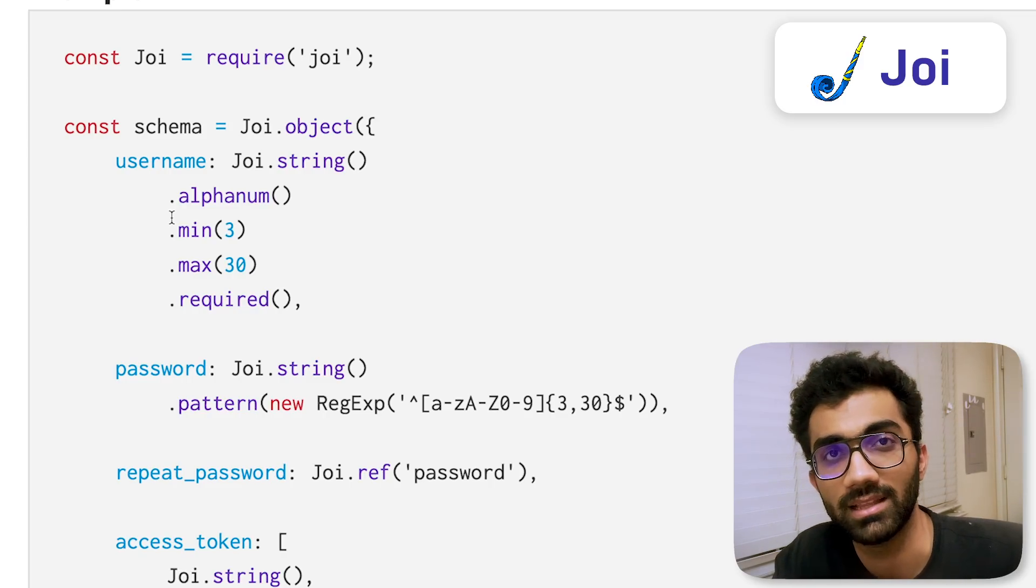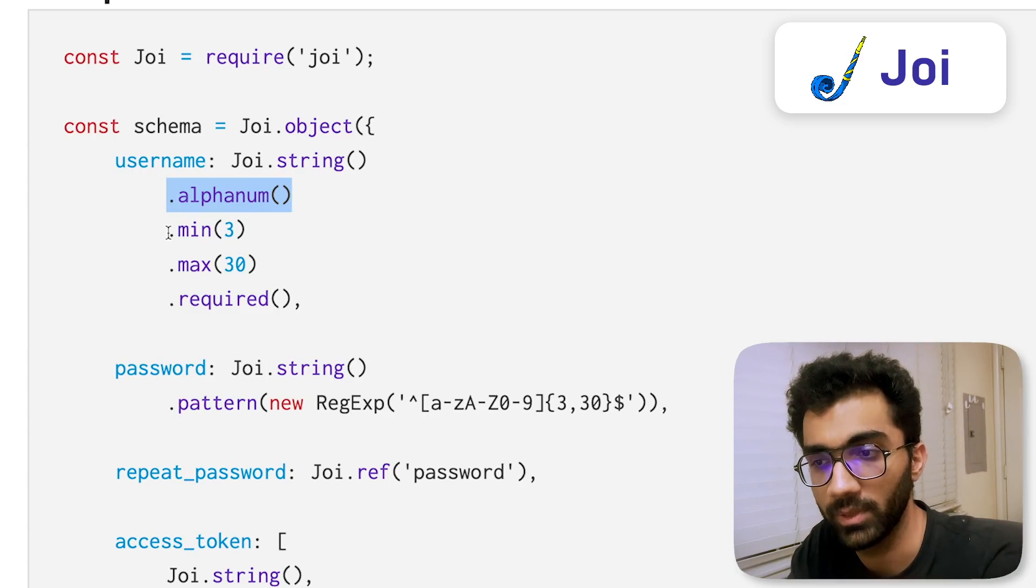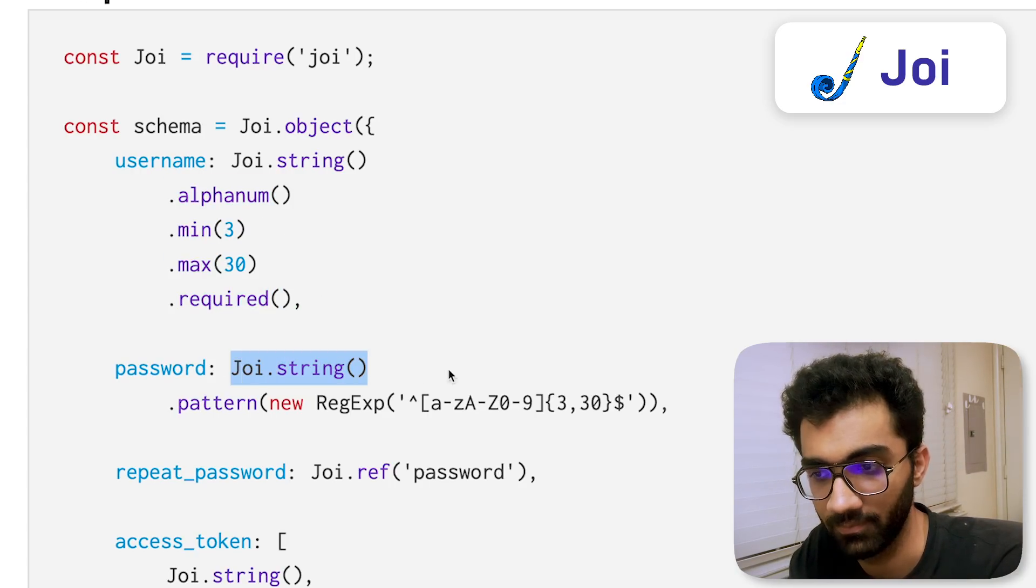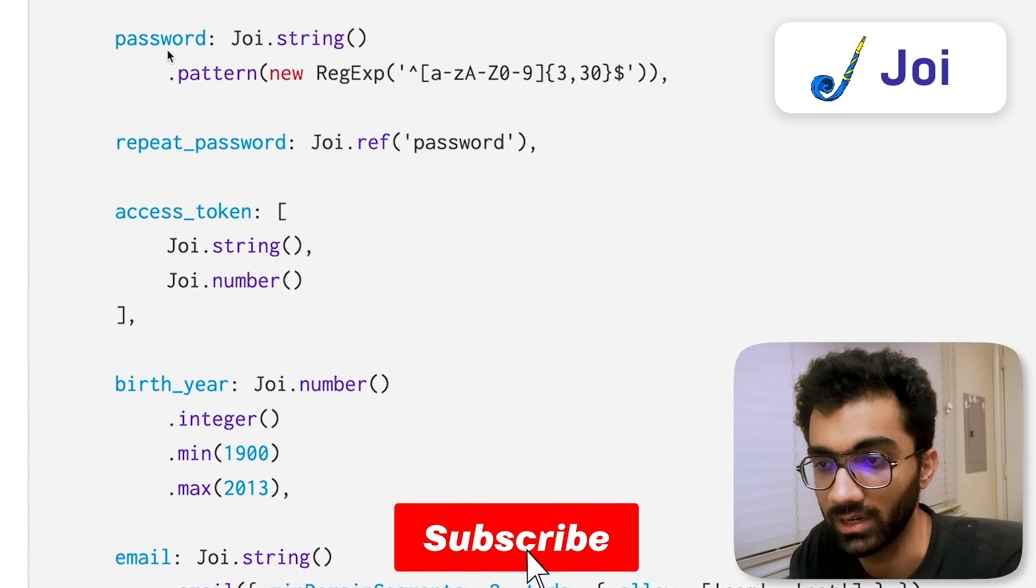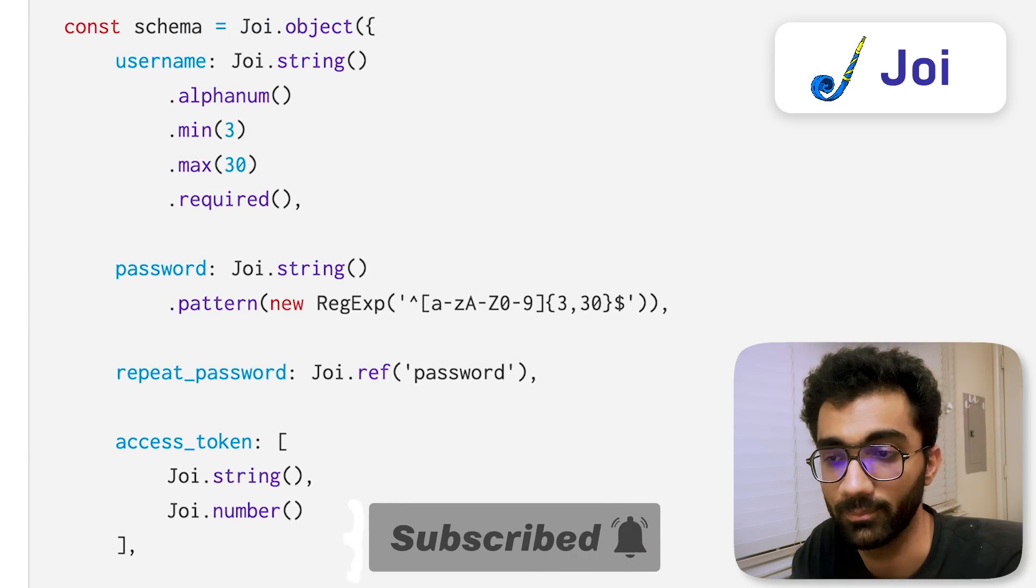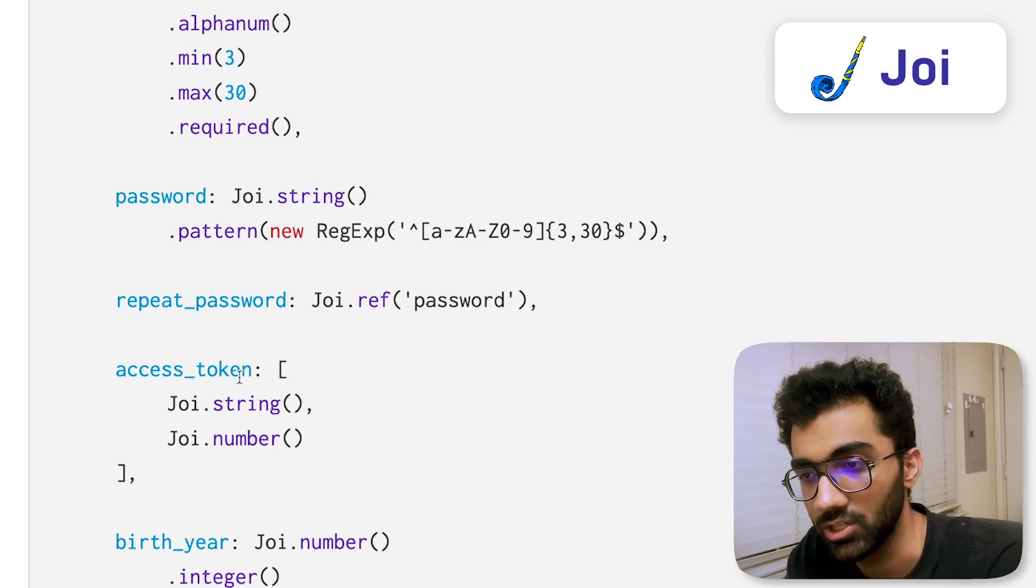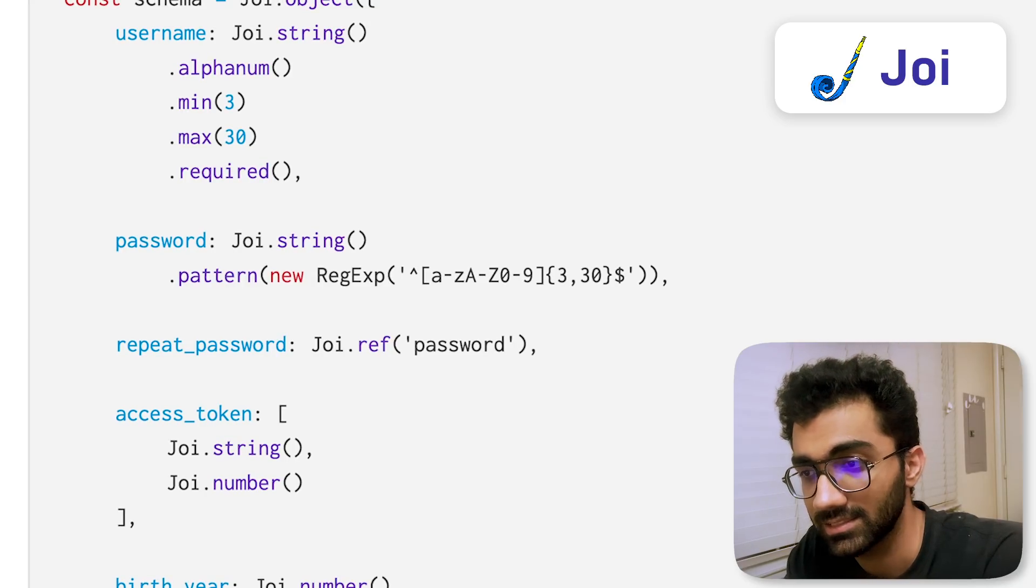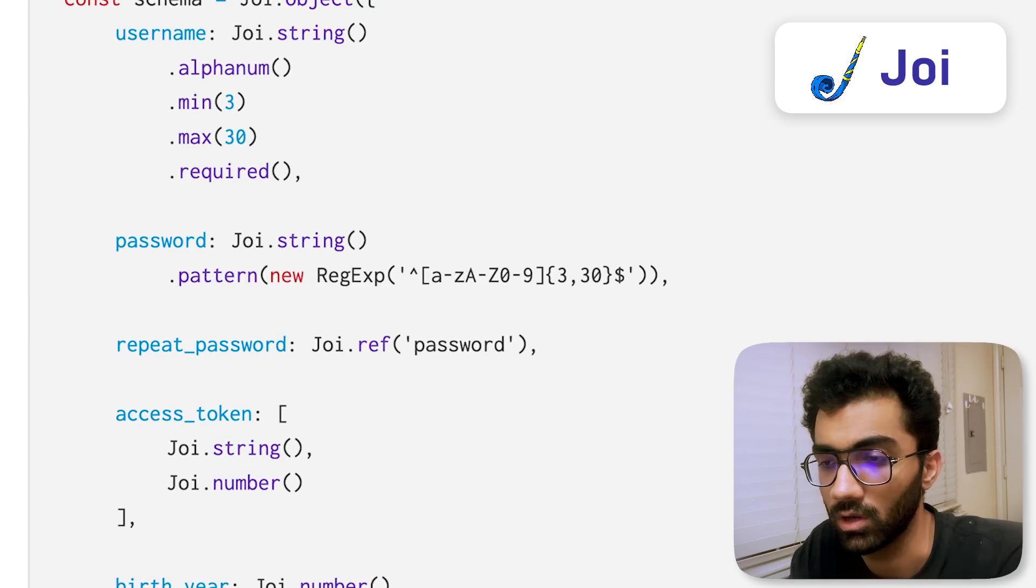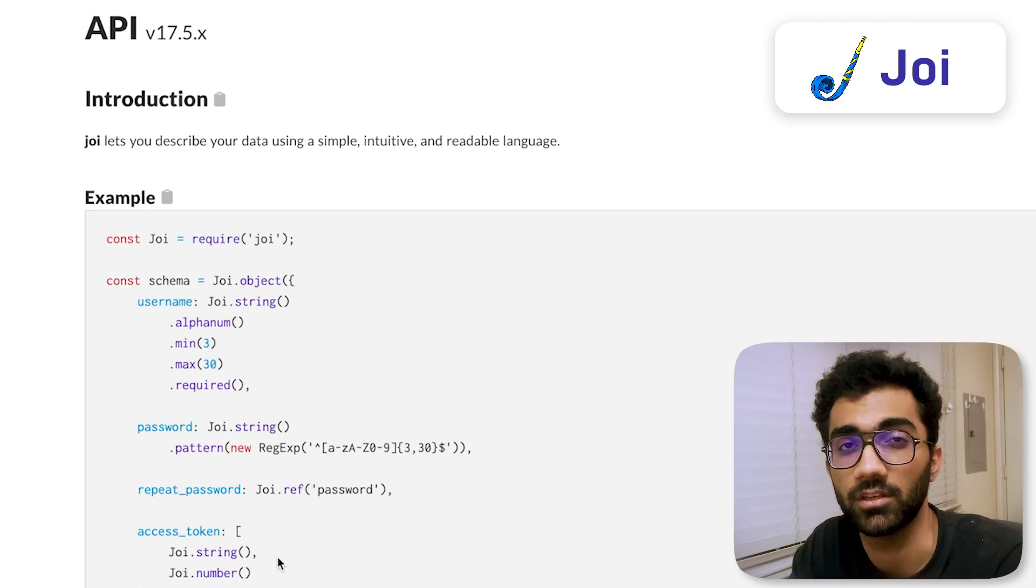You don't just want it to be a string, but you want it to be an alphanumeric string within a certain limit and you want it to be present. Similarly for password you might want a certain check, for repeat password as well. You might be accepting this as a complete object and have multiple endpoints where you're receiving similar or different data. This stuff becomes complex super quick when you're working on a medium to large size application.